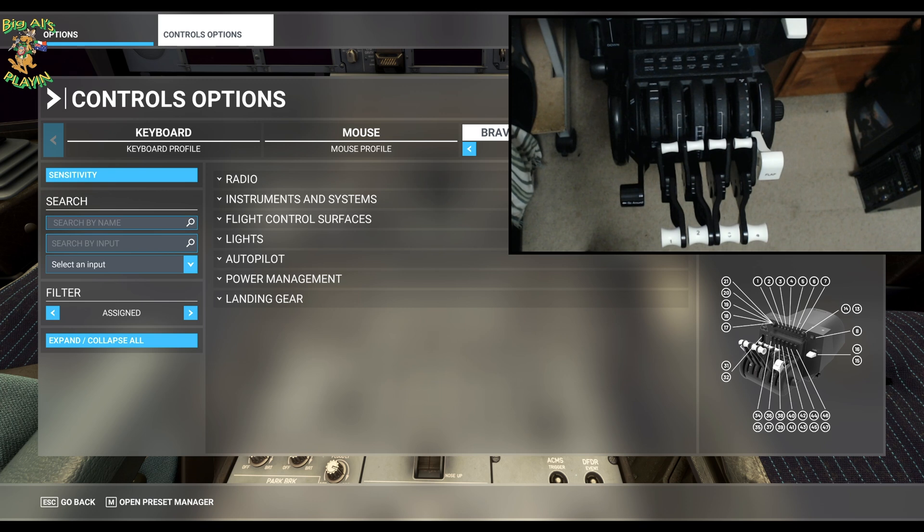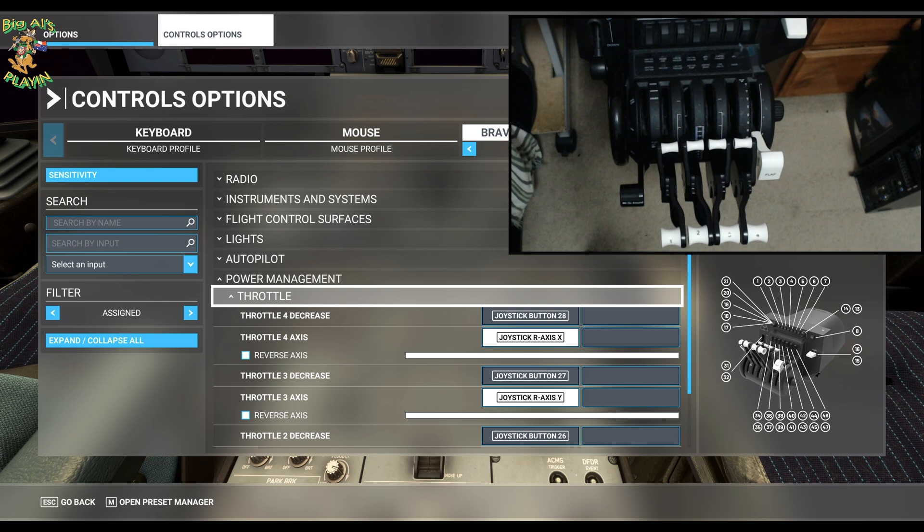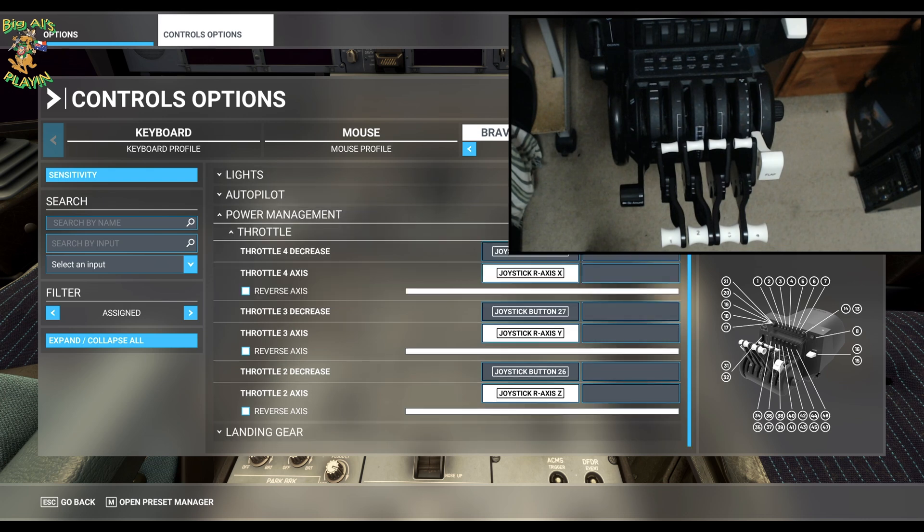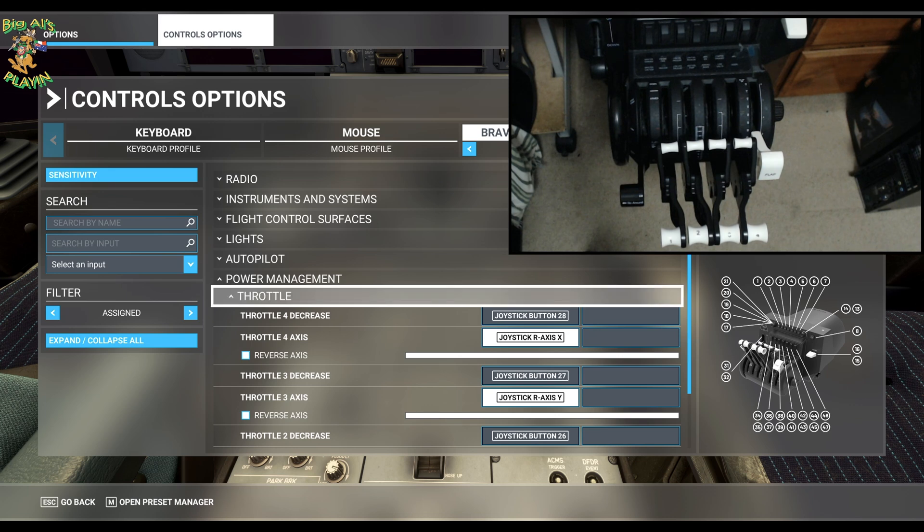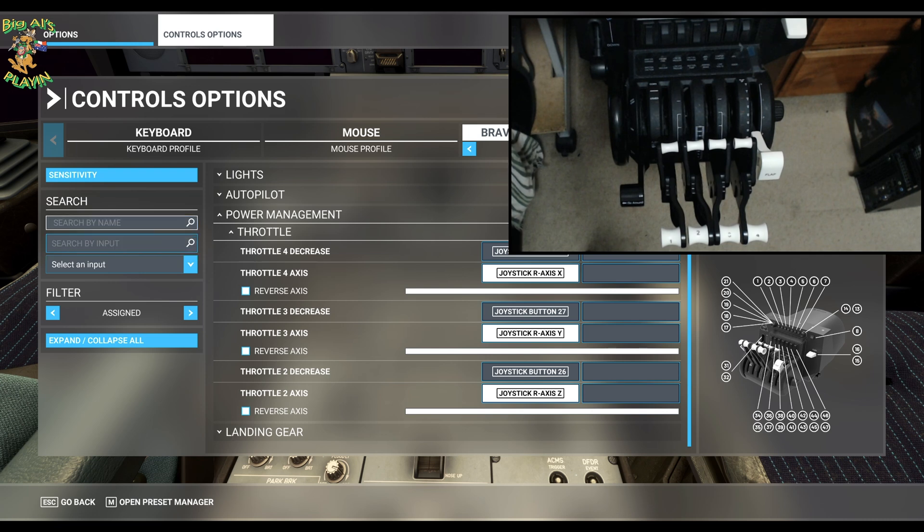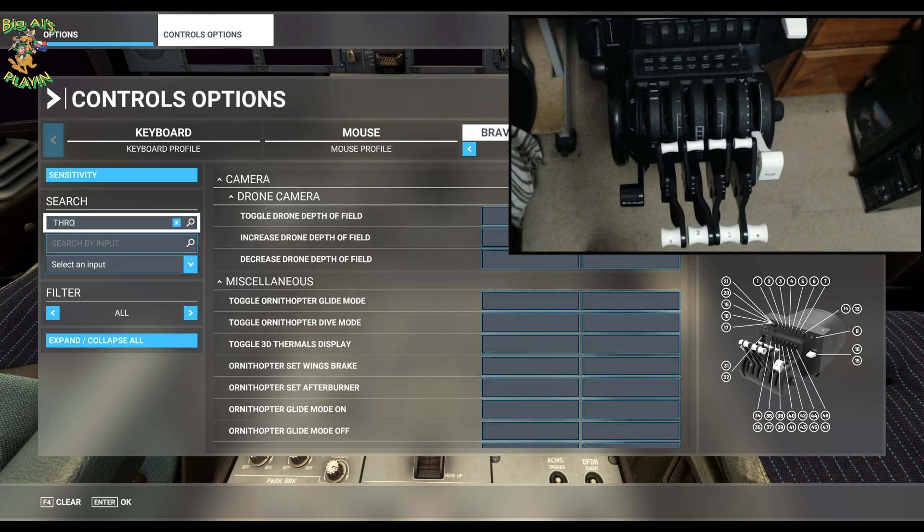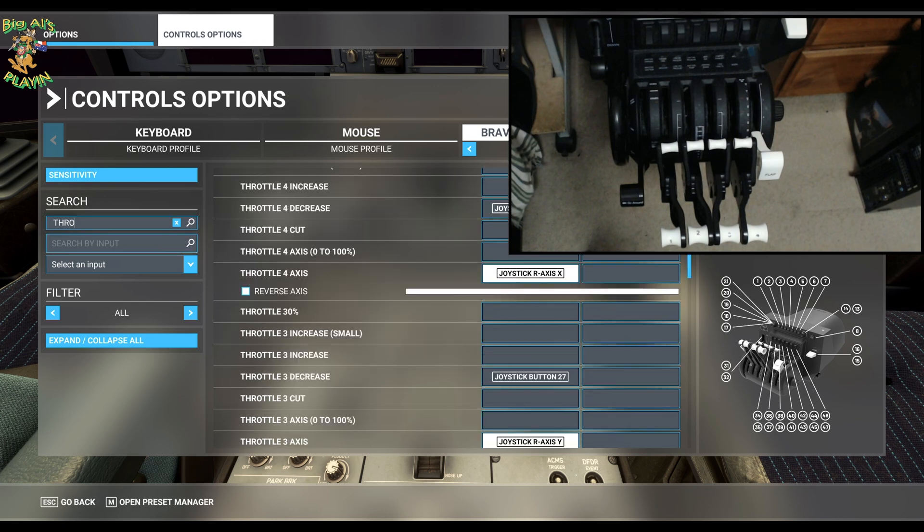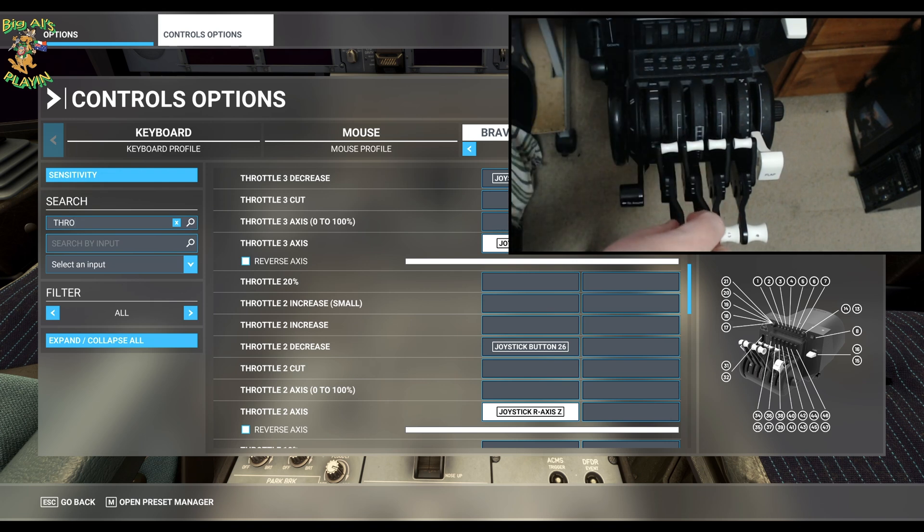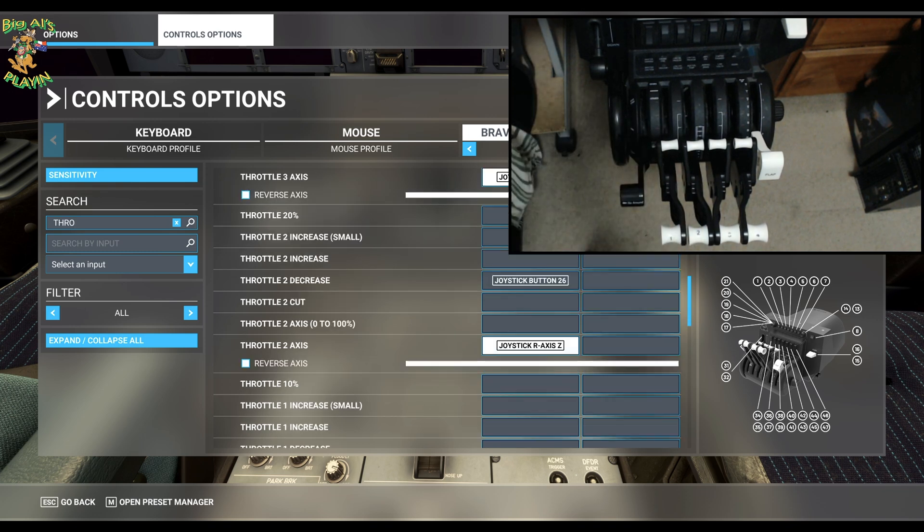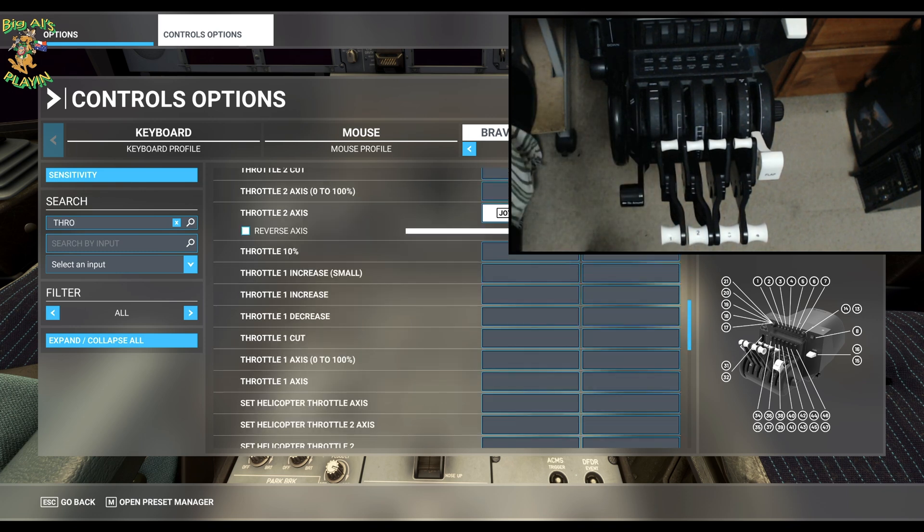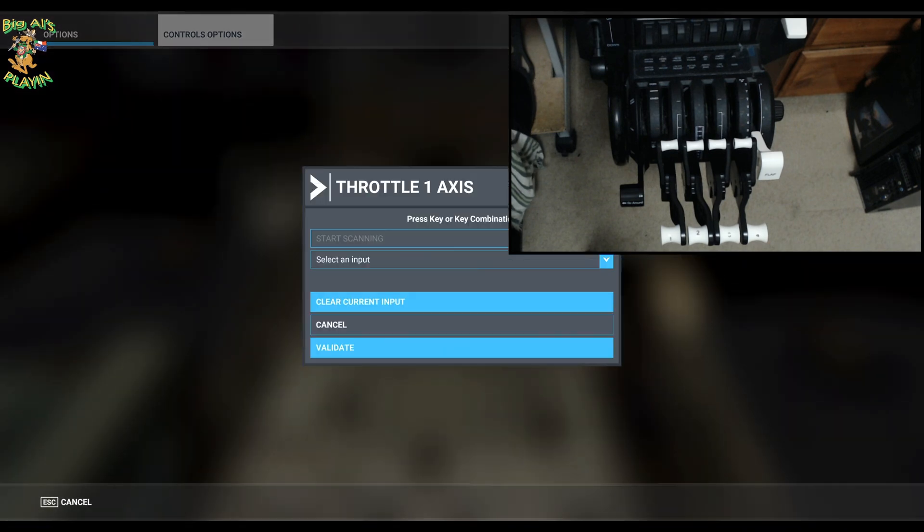Under this go to power management. I'd advise if you have copied another profile to clear everything out. I'll show you how to connect all four throttles and reverse throttles as well. All you need to do is type in throttle. I'm going to do throttle one, which is the second lever on the bravo. Scroll down, find throttle one axis, not throttle one axis zero to 100, throttle one axis. That's the same for the other three throttles as well. Select that.